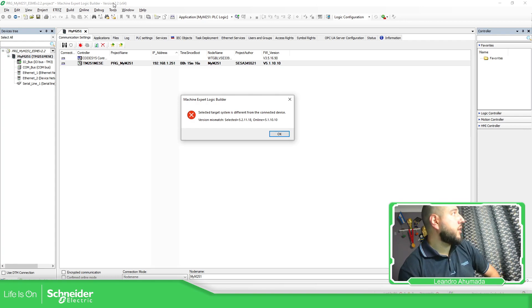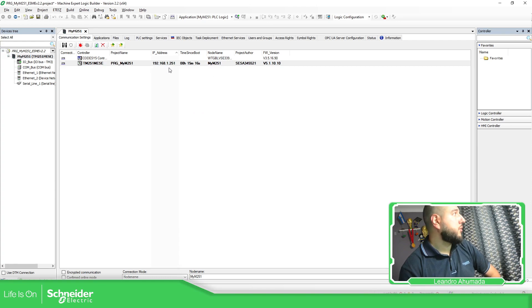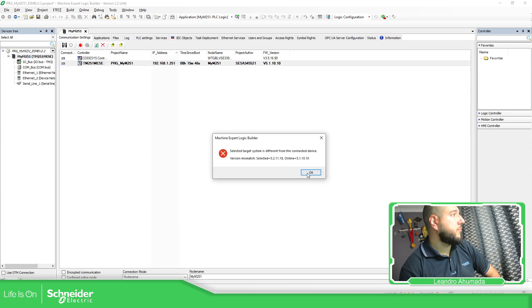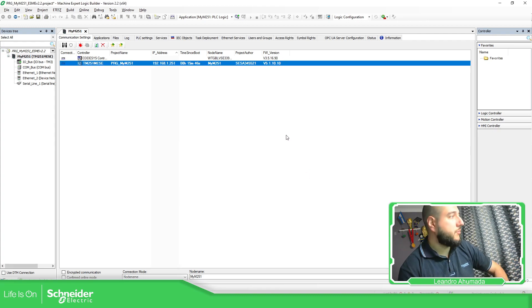So you can see here I'm using the version 2.2 on this particular case. So if I'm trying to connect once again, I have this issue.